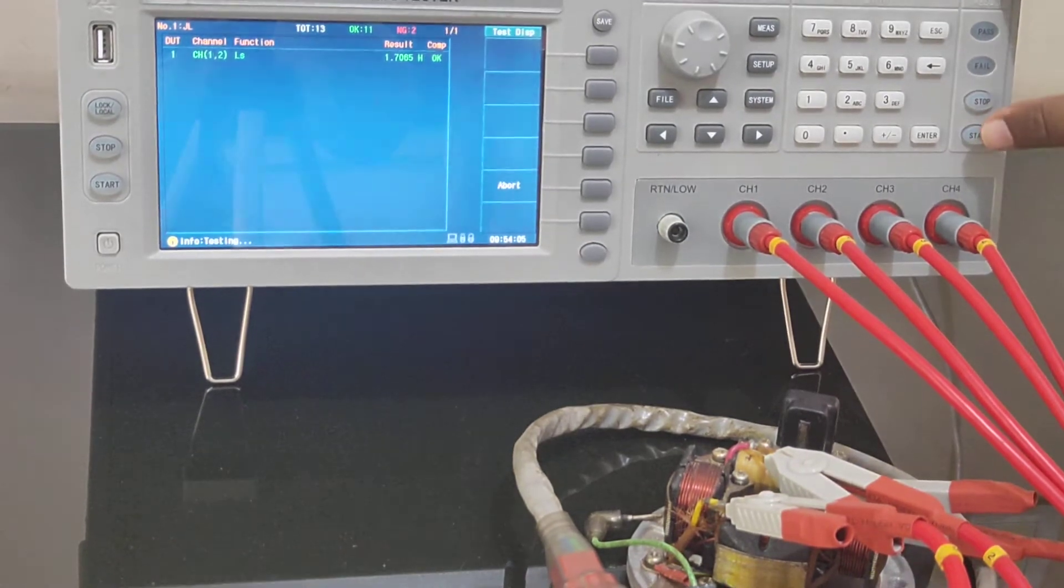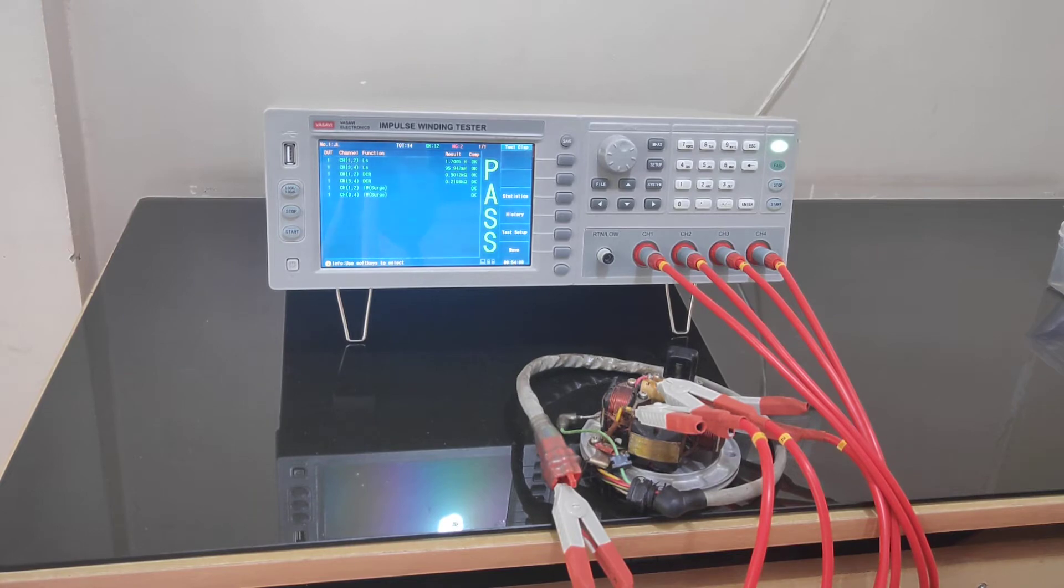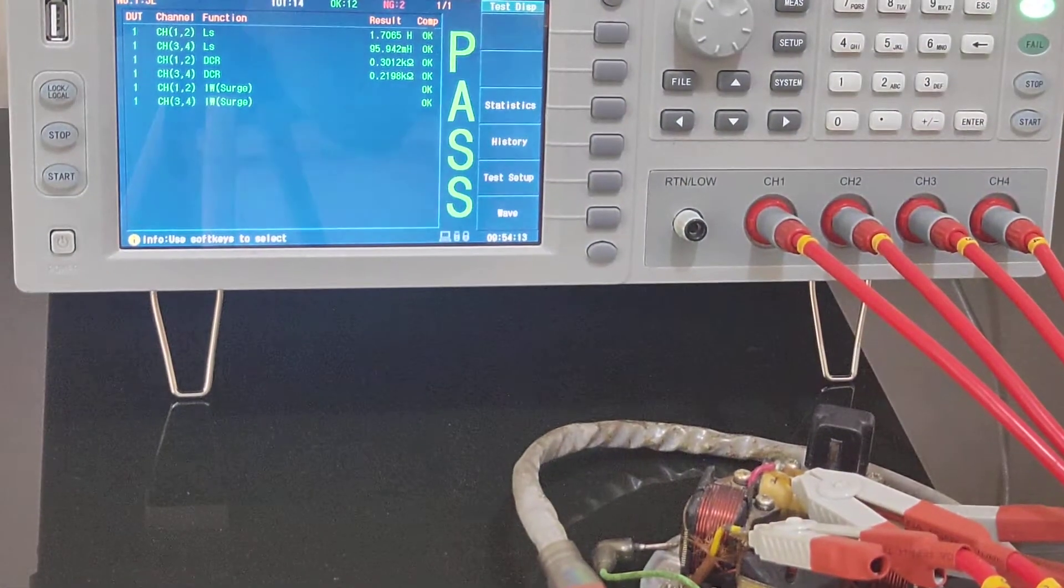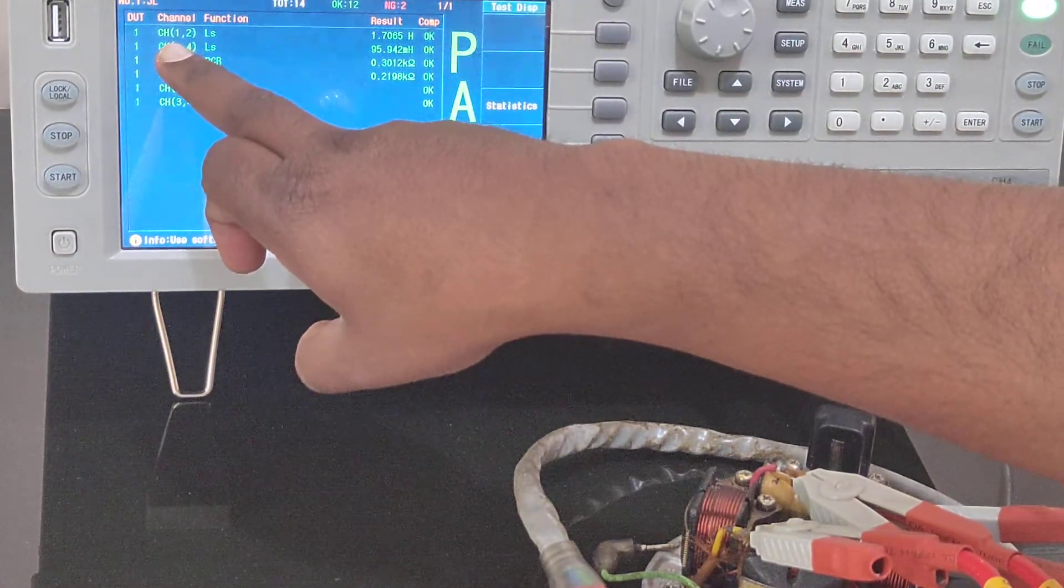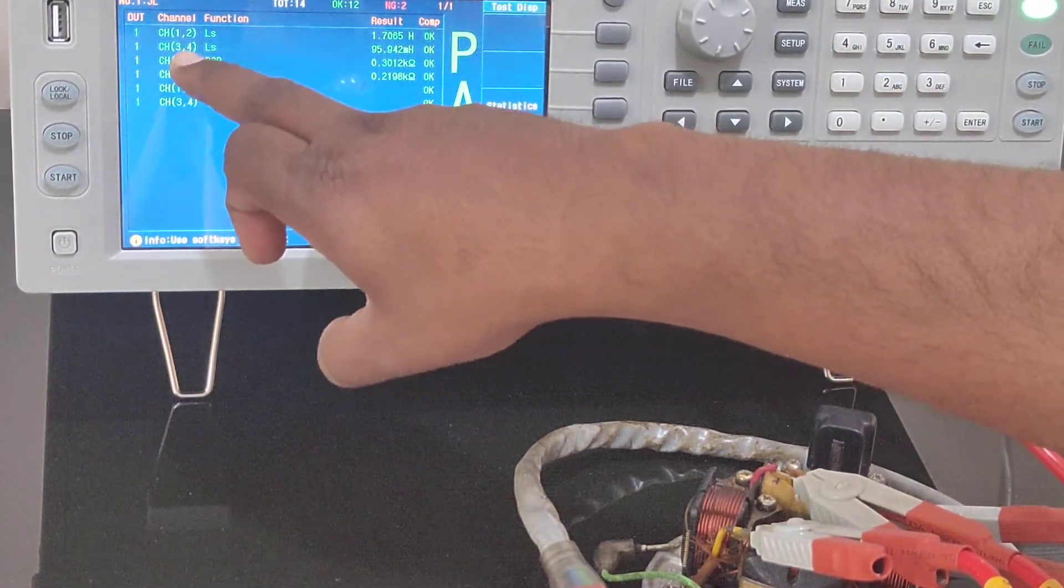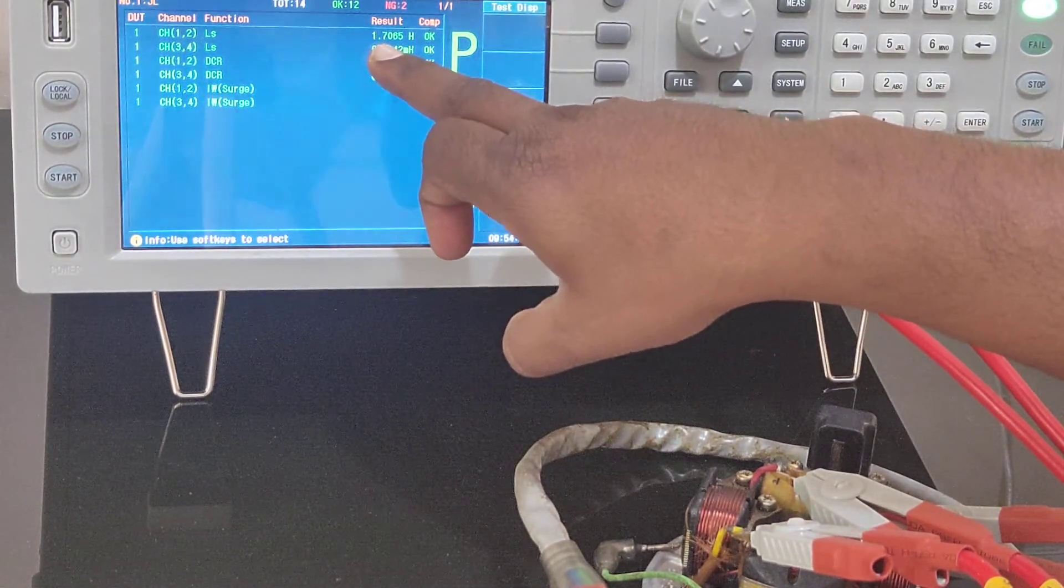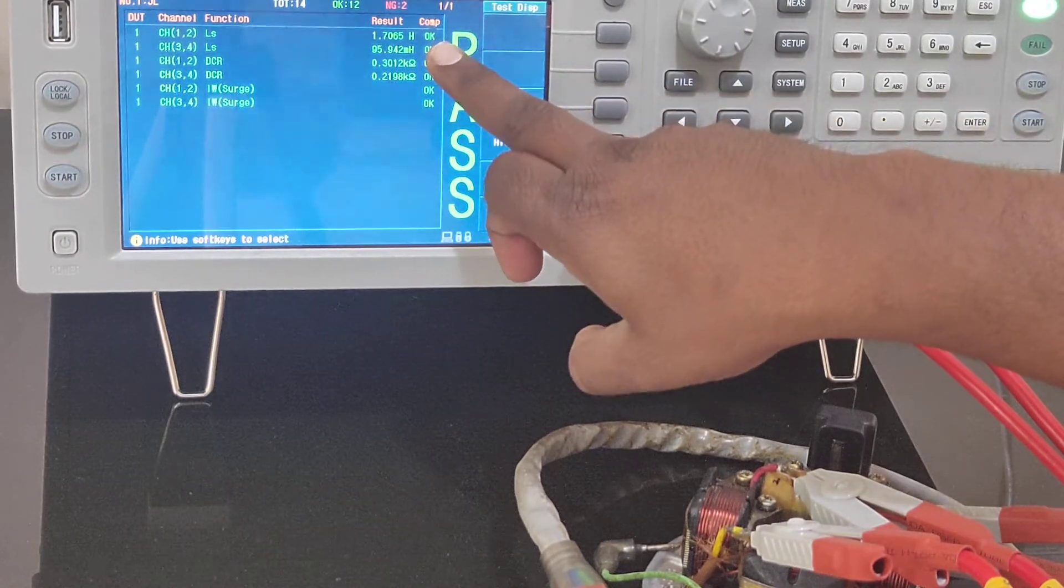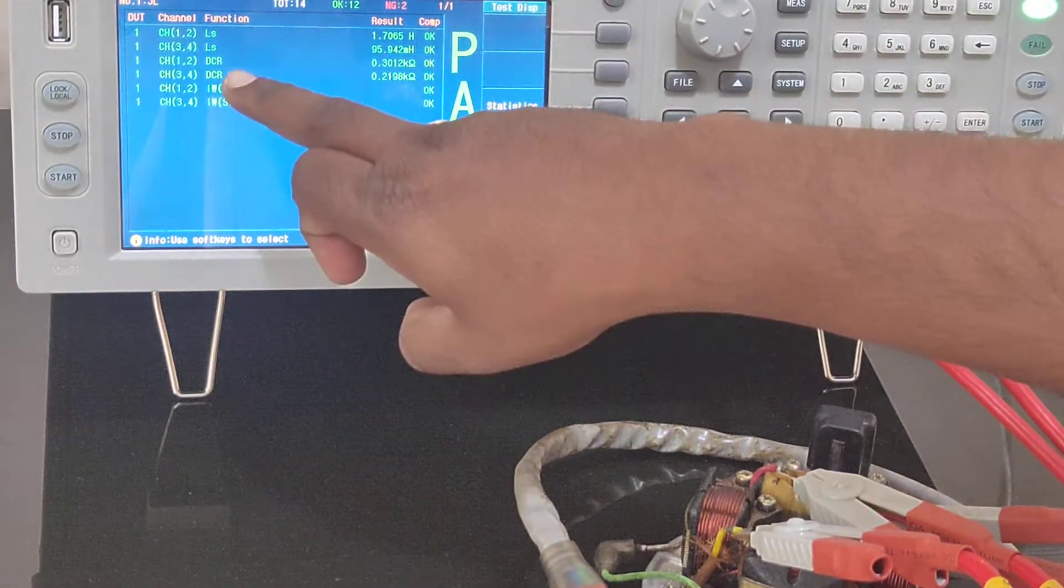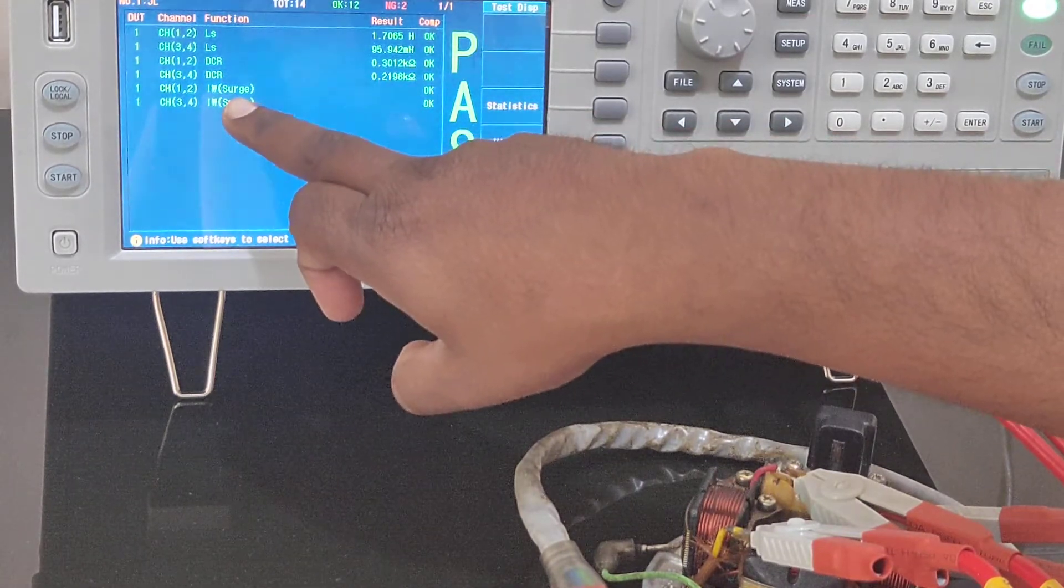It tests, compares with the limits and checks whether it is pass or fail. As you can see here, this is measuring inductance between channel 1 and 2. This is the measured inductance. In case if it is within the tolerance it shows okay.